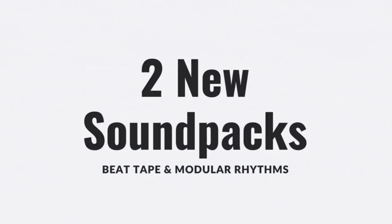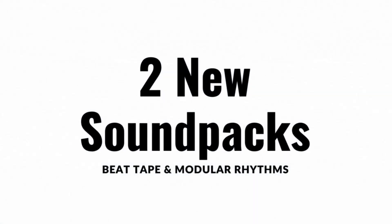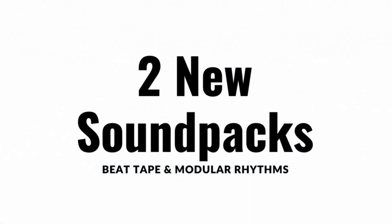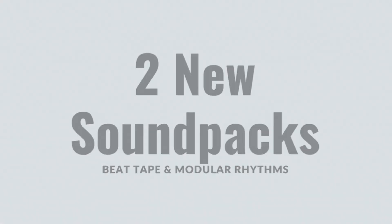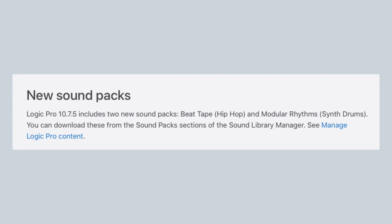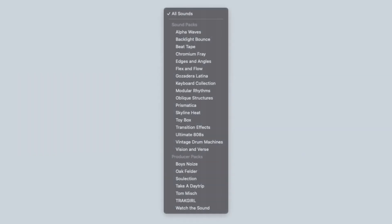New to Logic Pro are these two sound packs. You can find them in the library in Logic Pro. Beat Tape and also Modular Rhythms.